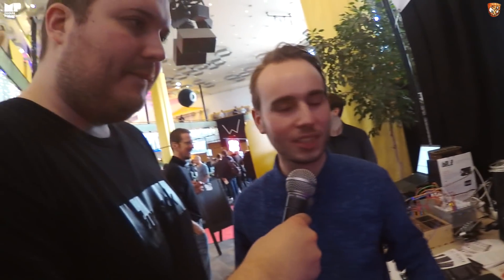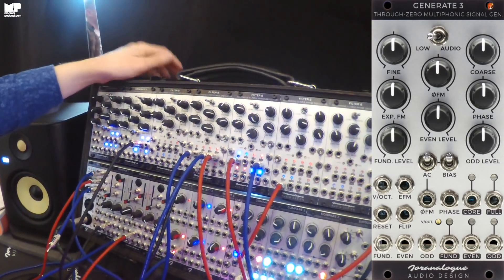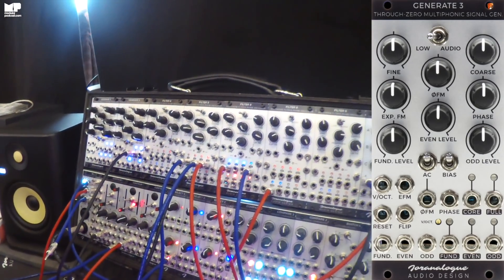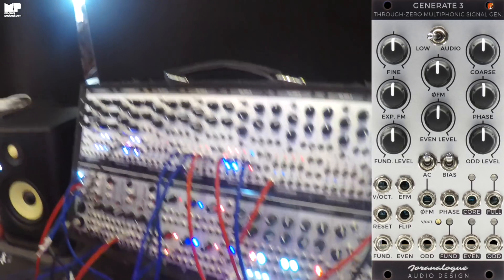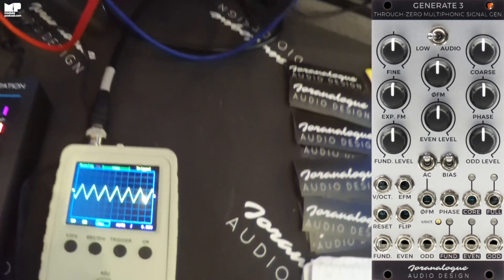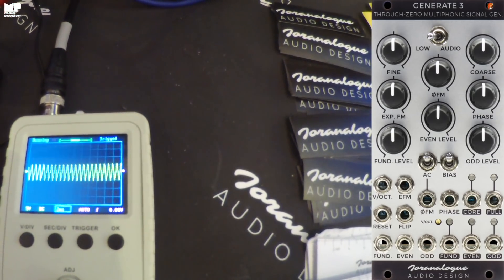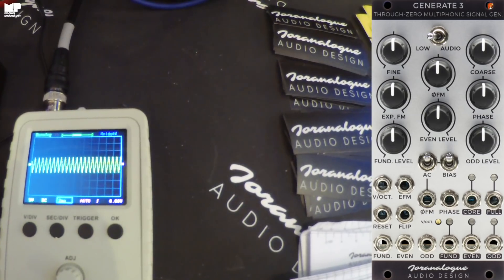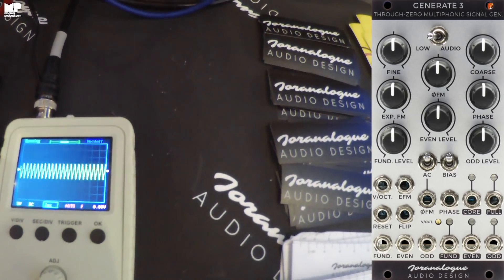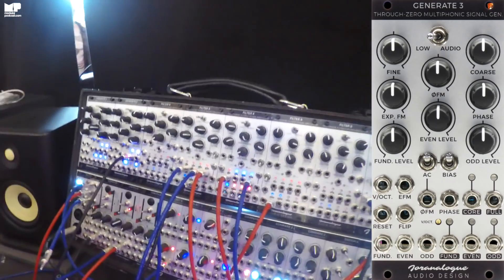So first I have some cables to remove. At its heart is a triangle core VCO - really accurate precision, perfect pitch tracking, basically what you'd expect from a modern VCO - which also has true zero FM. That allows you to get some cool linear FM sounds. Let's start with FM.